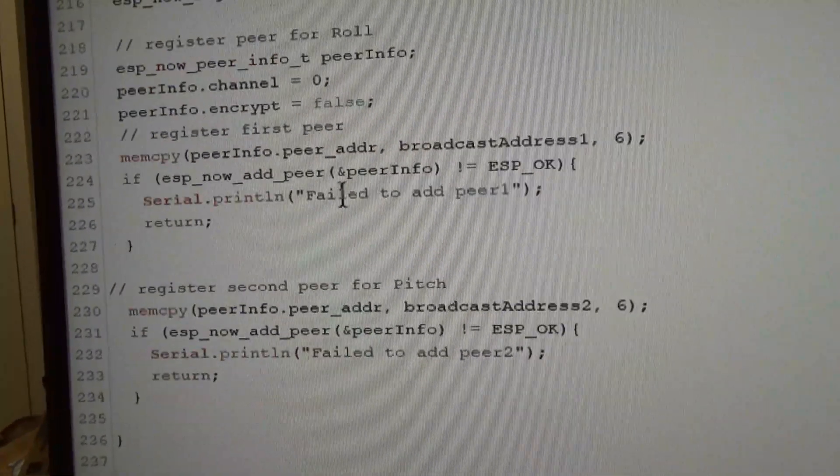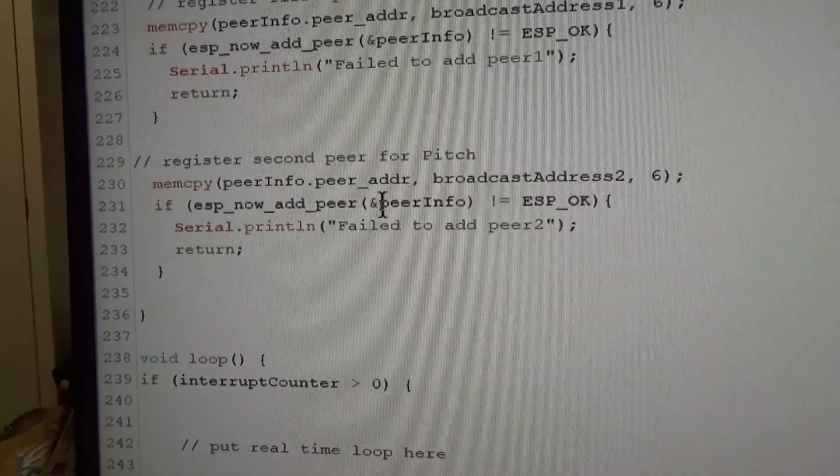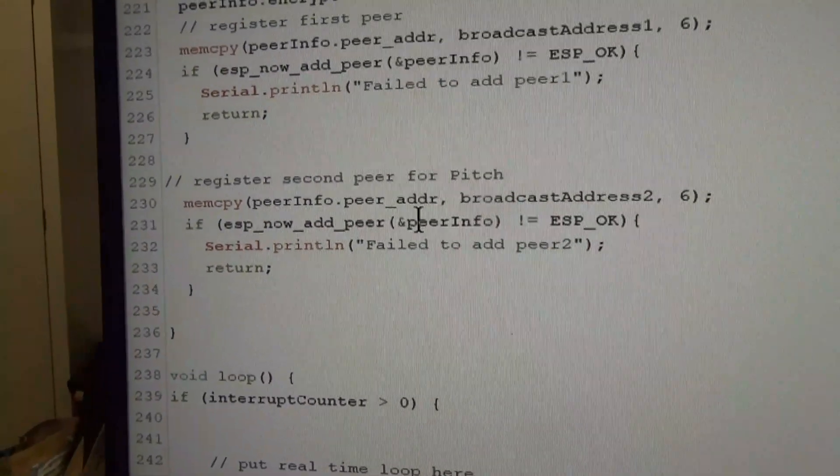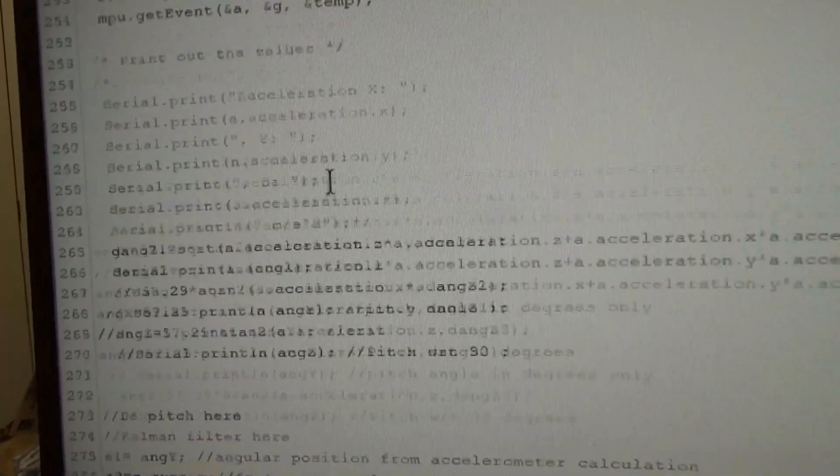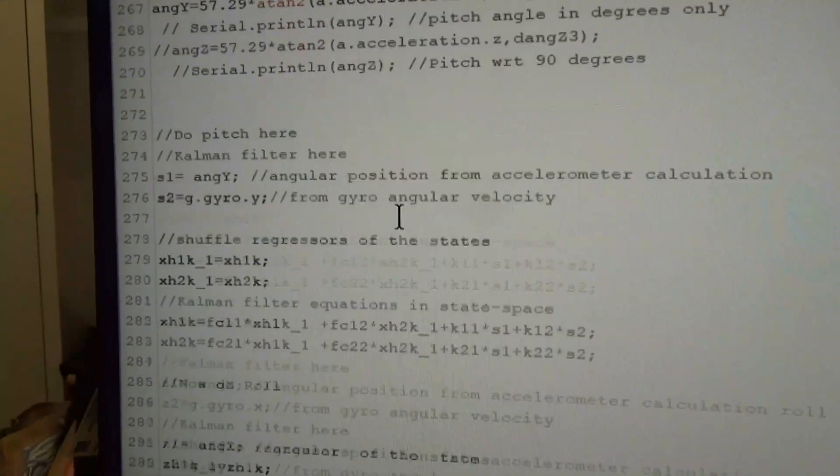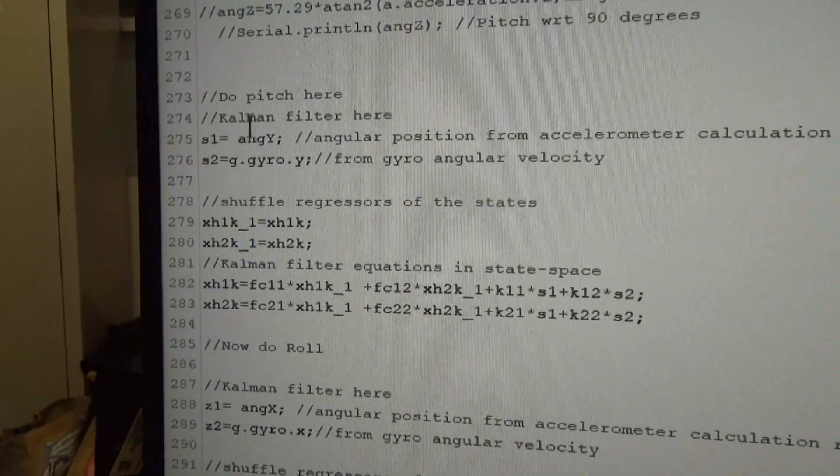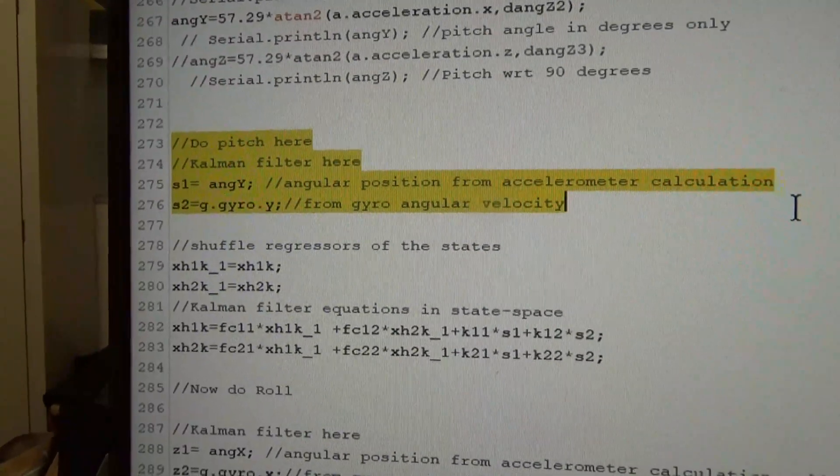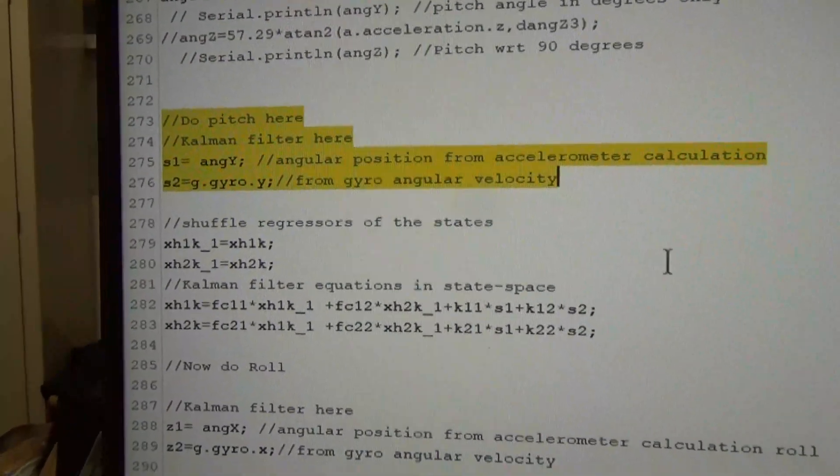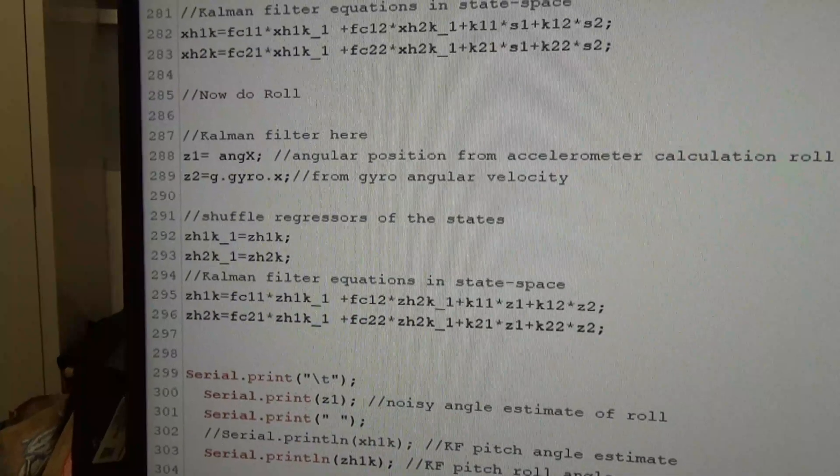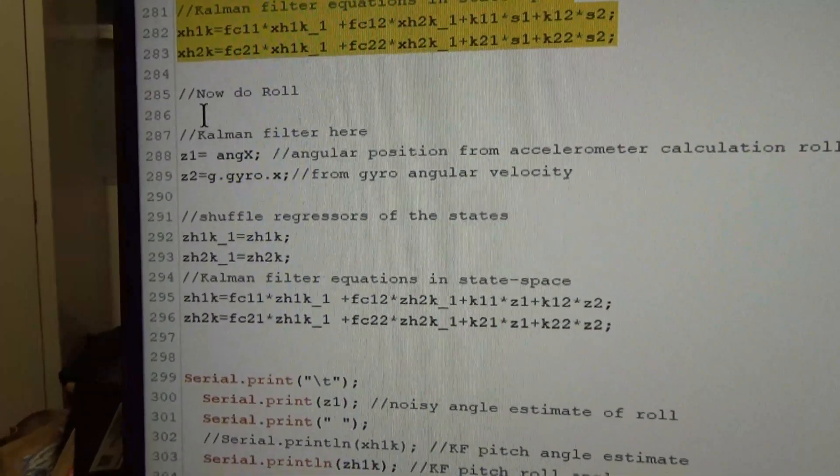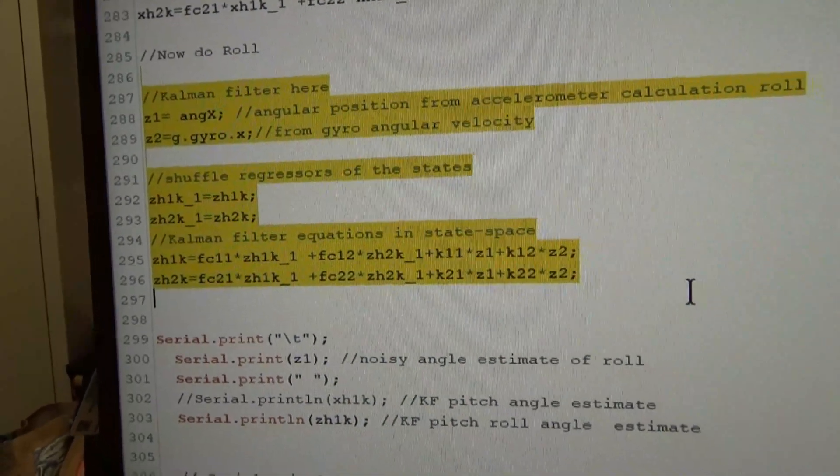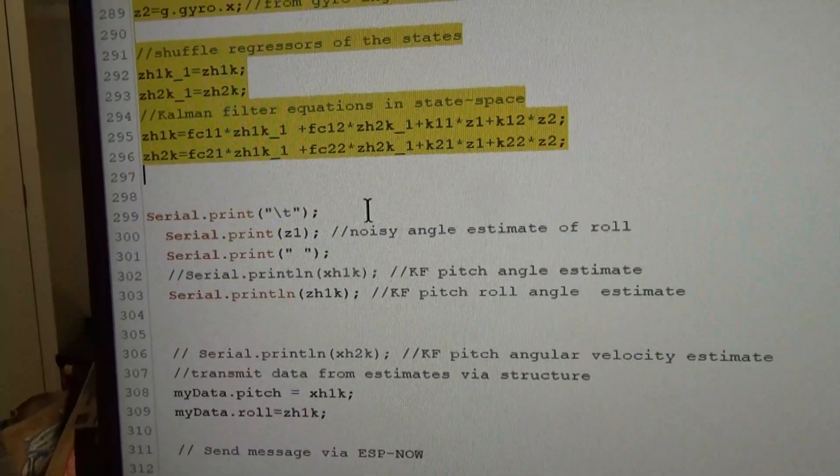The Kalman filter is not super fast by any means, but it's only being used as a set point. This is the Kalman filter part. So there's actually two Kalman filters. There's a Kalman filter for the pitch and there's one for the roll, more or less the same with different inputs and slightly different equations.